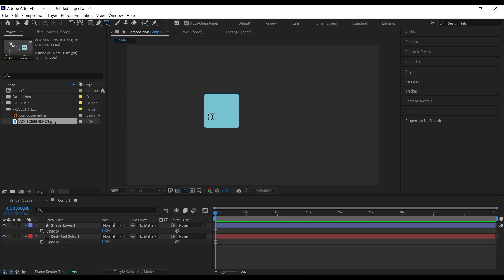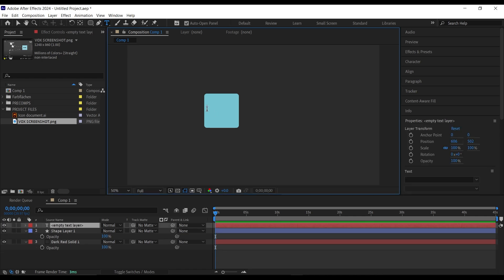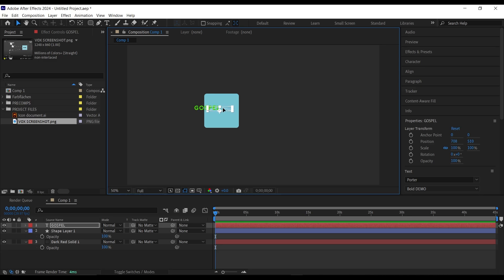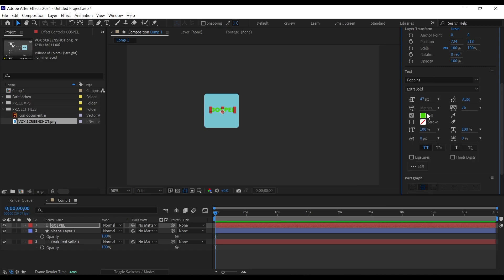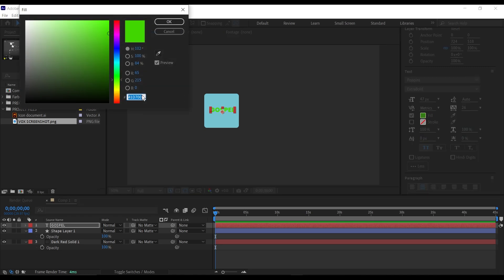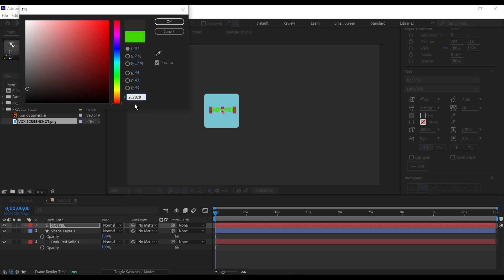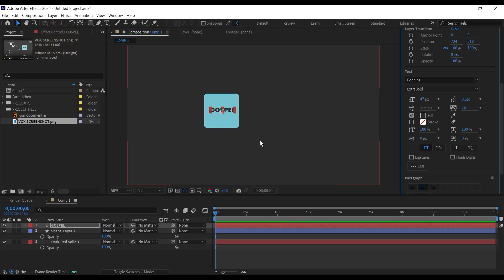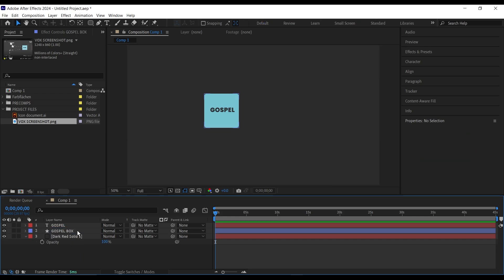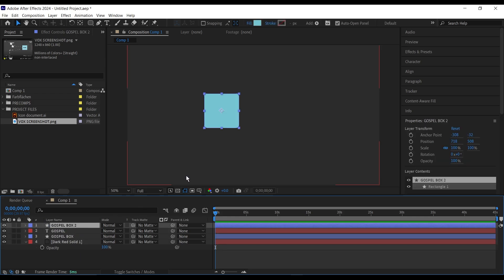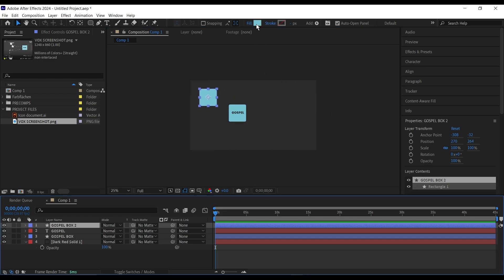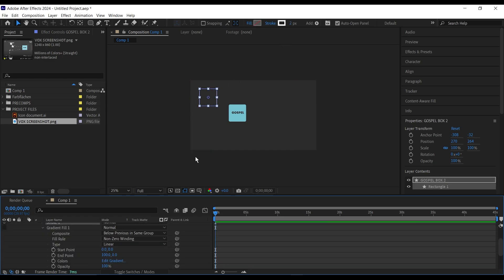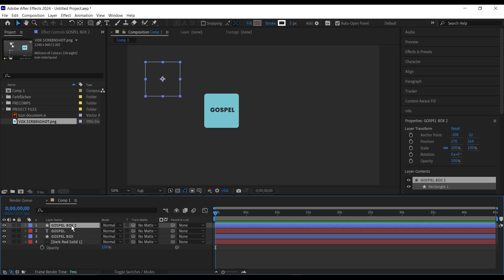Next, go to the text tool, click on it, and type in your text. Center it and change the color. I'll change the font to Poppins — it's my favorite font — then change the color to match the background using the color code we copied earlier. Then I'm going to duplicate this box, bring it on top, move it to this side, and change it from solid to stroke only. I'll rename this layer 'gospel outline' and the other 'outline'.